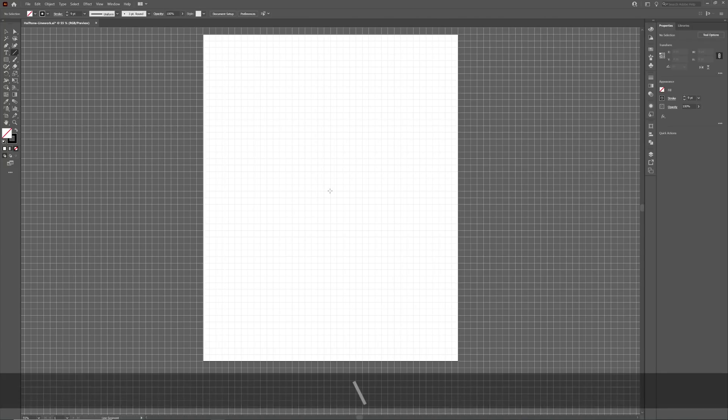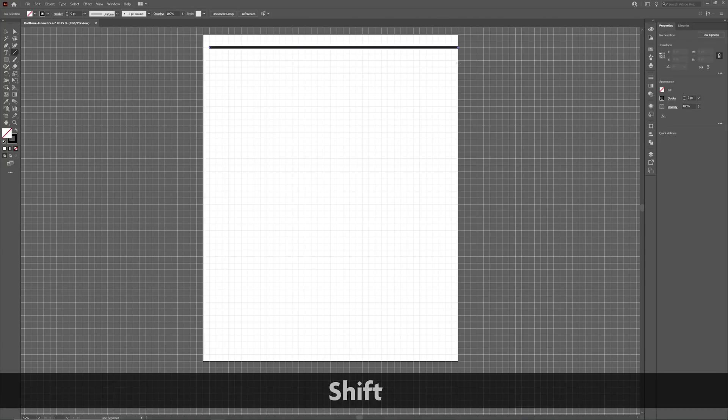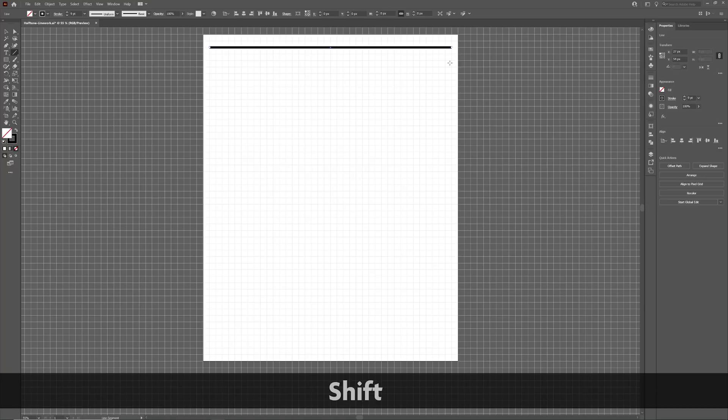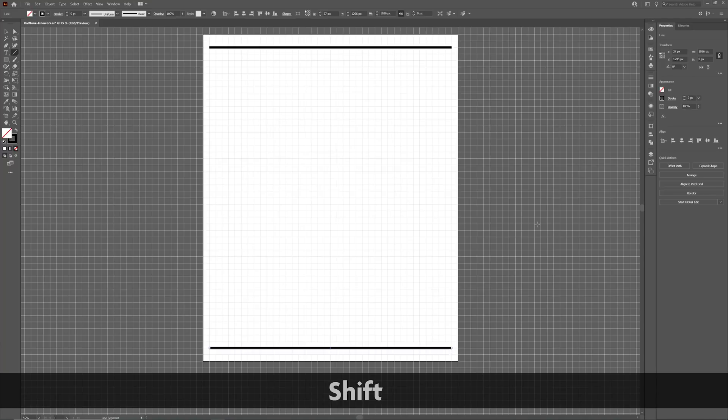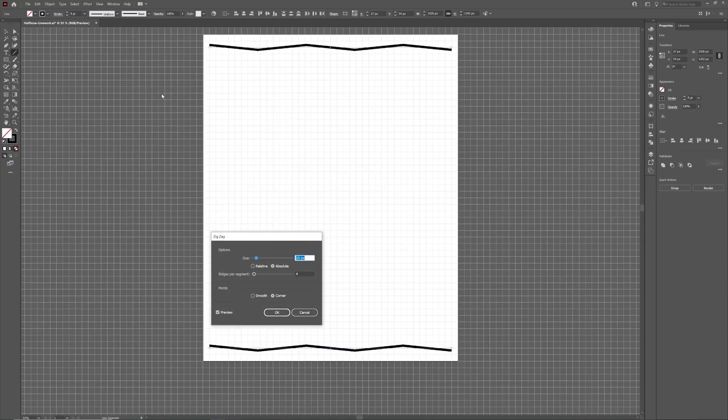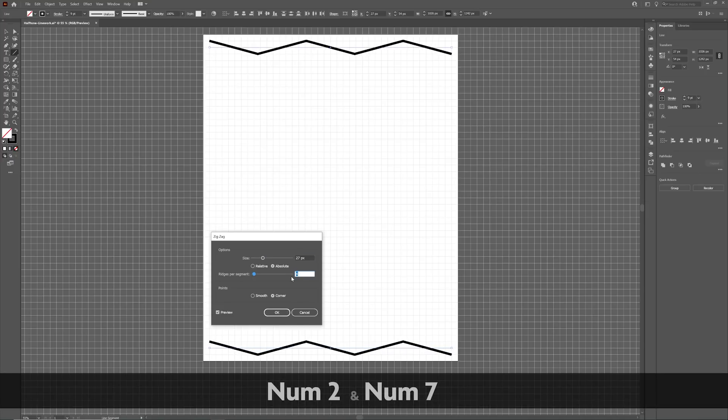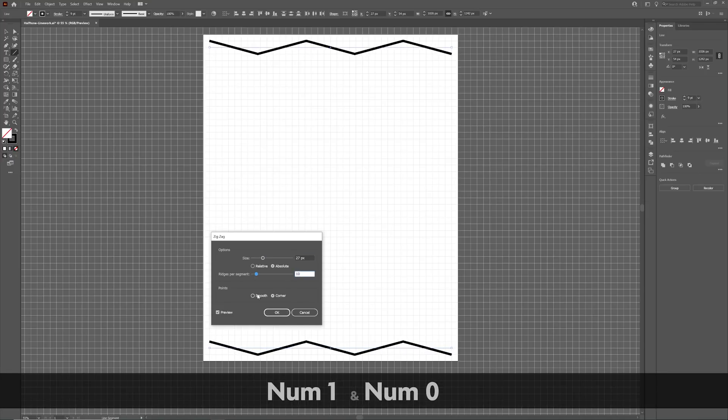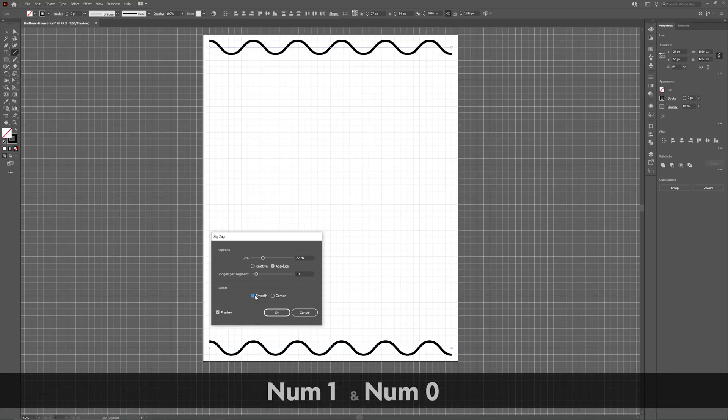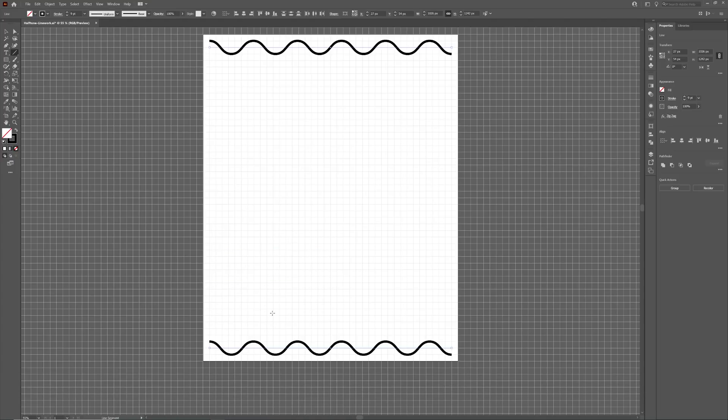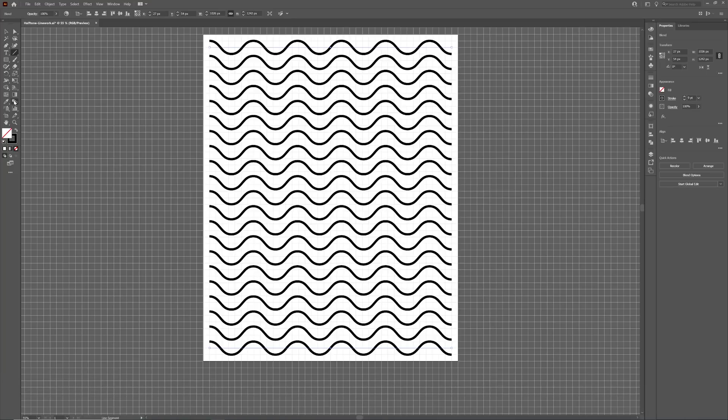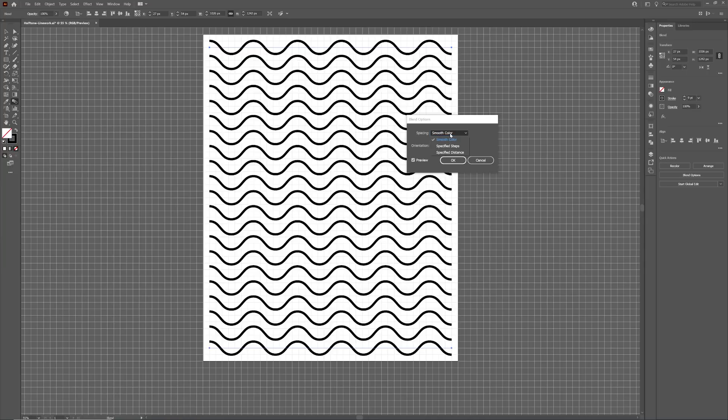Now let's make a simple wavy pattern. Draw a line that is two grid units from the top of the artboard and the same at the bottom. Select both lines and go to Effect, Distort and Transform, and select Zig-Zag. Change the size to match the grid units. Set the number of ridges to 10 and select Smooth Points. Use Ctrl Alt and B to create a blend between the two lines. By double clicking the Blend tool, we can change the blend spacing to specified steps and adjust the number to around 40.